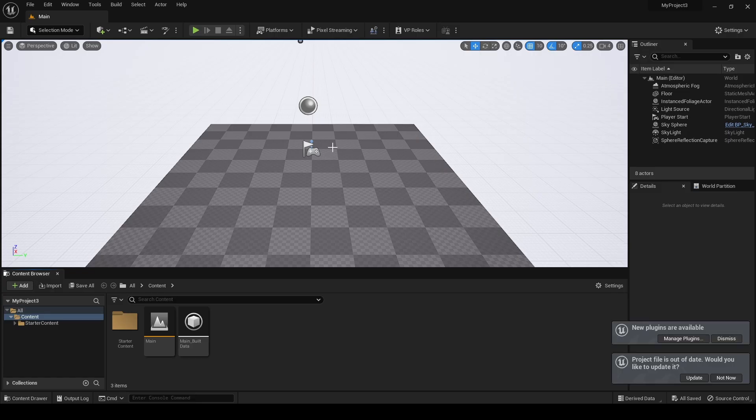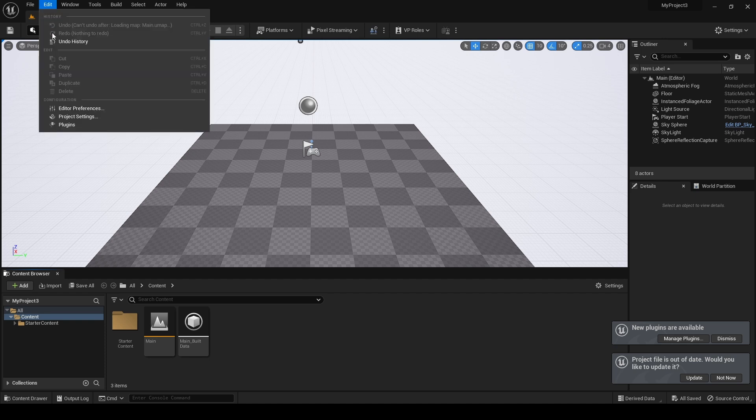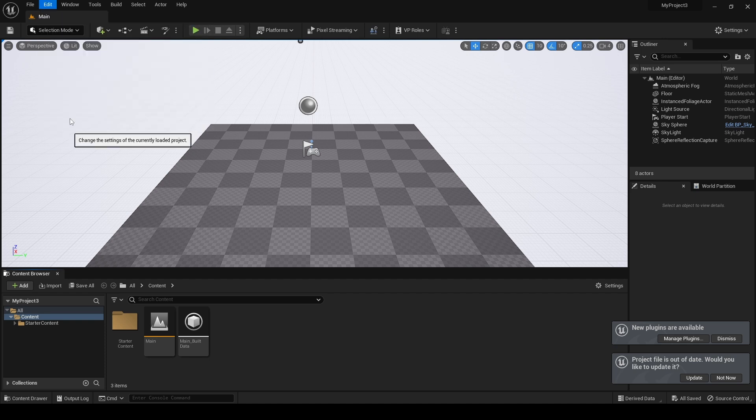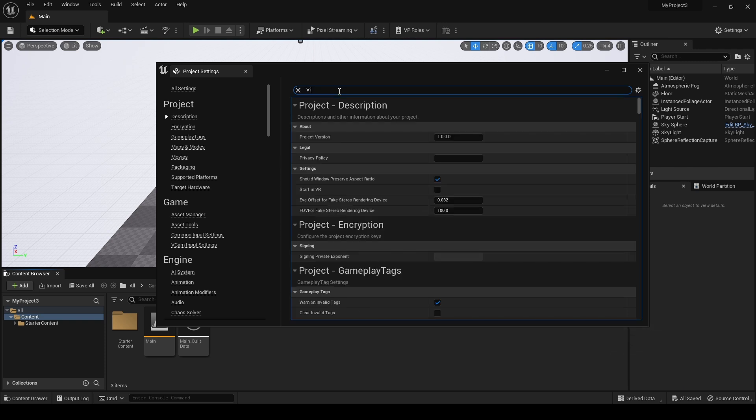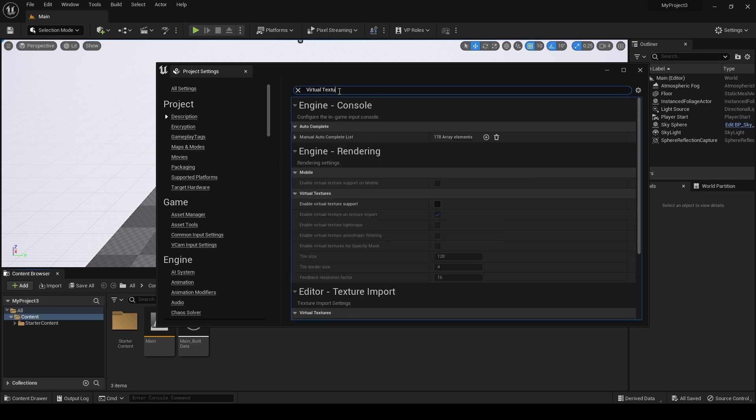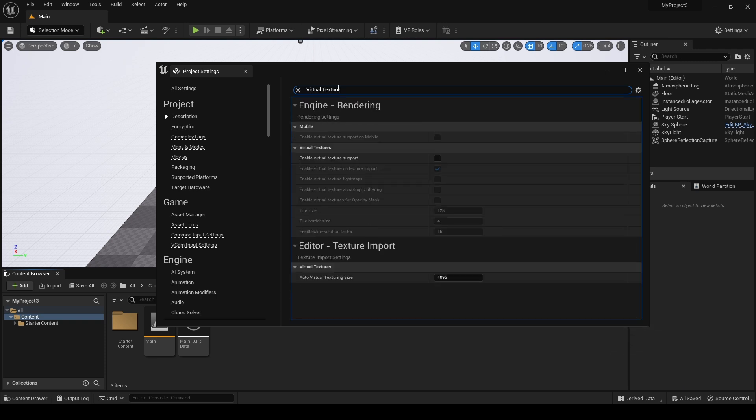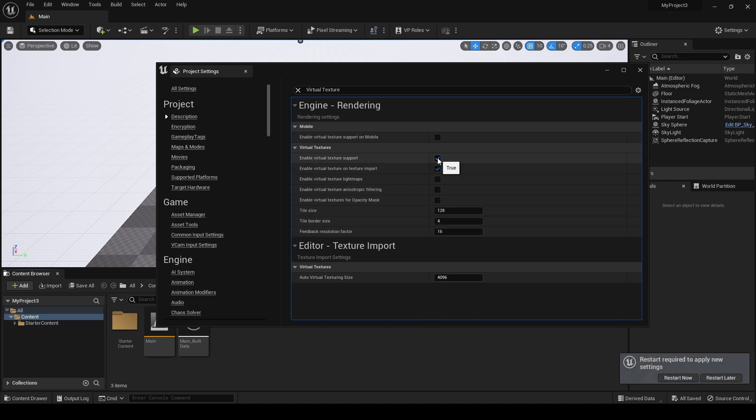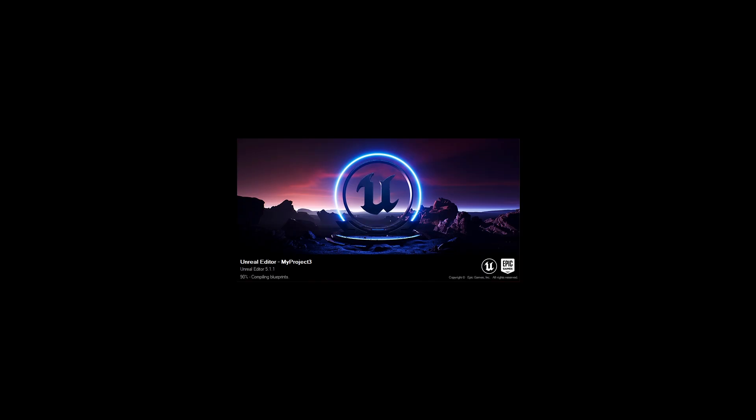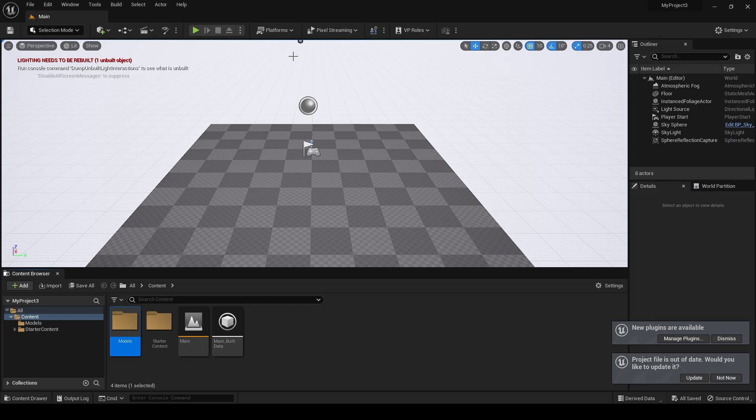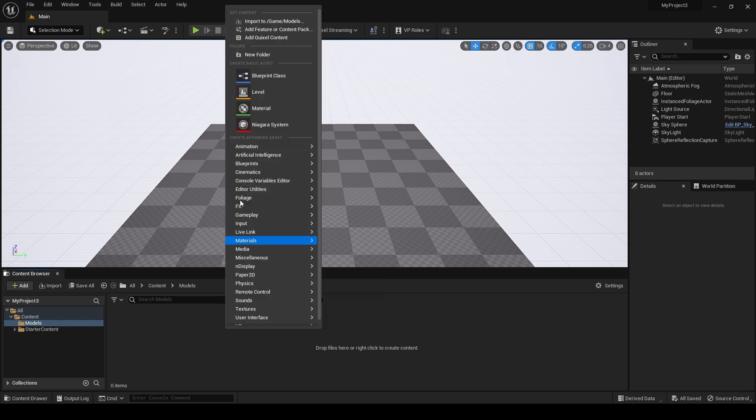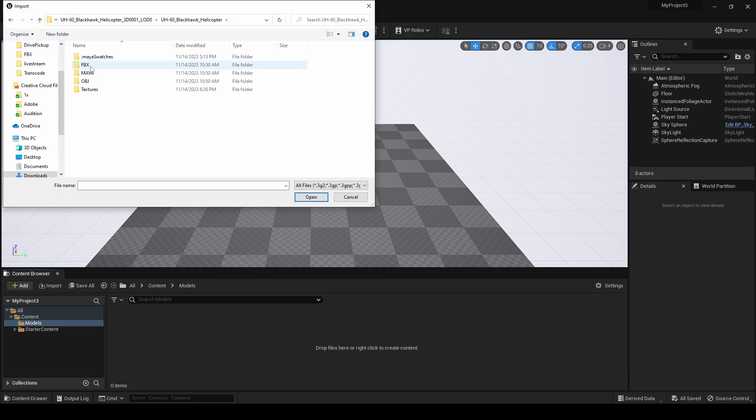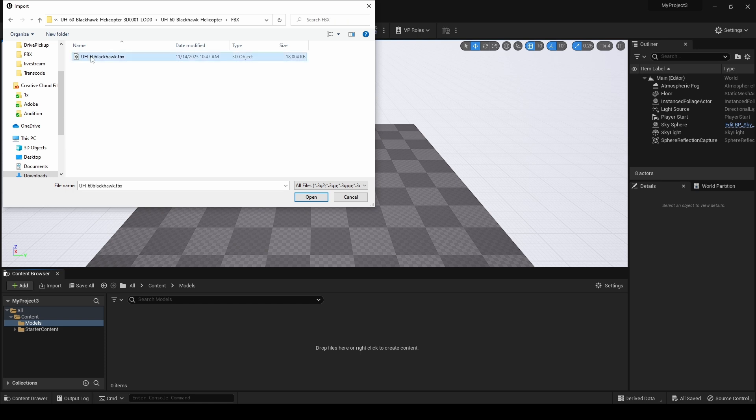Now in Unreal Engine we will need to enable UDIM support. Project Settings and search for Virtual Textures. We will click the Enable button on this and restart our Unreal Engine. This will take a moment as it has to reload all of the shaders. Now navigate to your Content Browser, right click on an empty space and choose Import. Select your 3D model file asset.